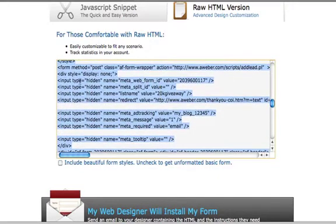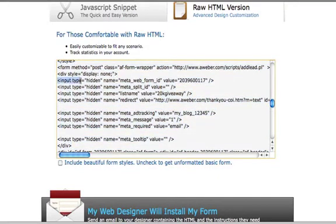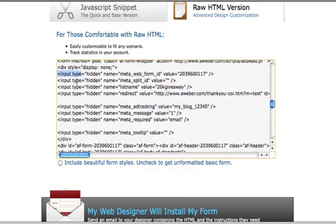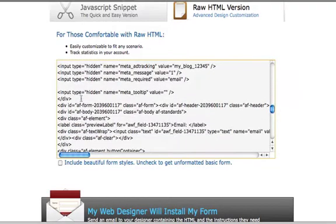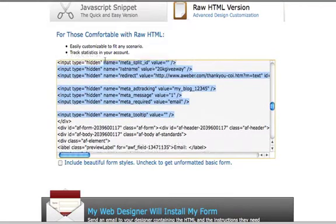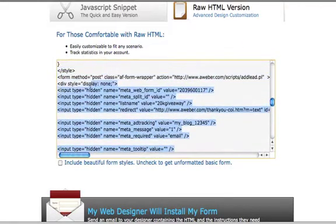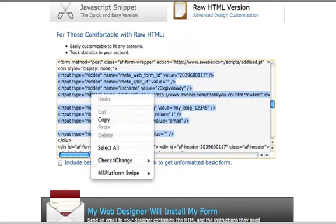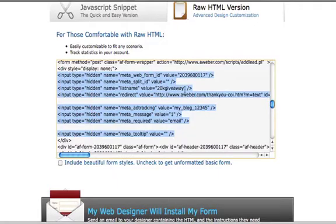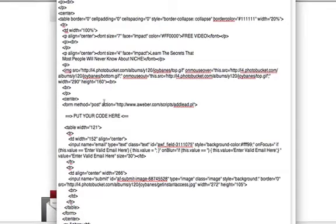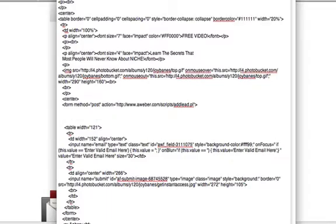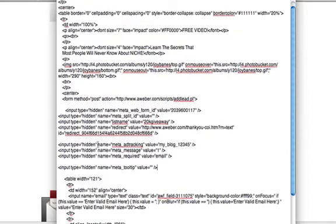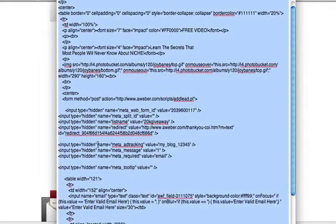I want you to scroll down here till you find this input. This is what you're going to scrape - from the first input type to the last one which is right here. You're just going to scrape all this right here. Right click and copy, go back to the web form and erase this whole thing right here. Delete that and paste that right into there. You're done, that's it.